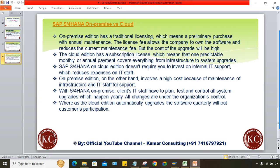Whether the client goes for on-premise or cloud is totally their decision. For ECC, only on-premise was available. In S4HANA, both options exist. The on-premise edition has a traditional licensing model — a preliminary purchase with annual maintenance charges. The license fee allows the company to own the software, but the cost of upgrades can be high.